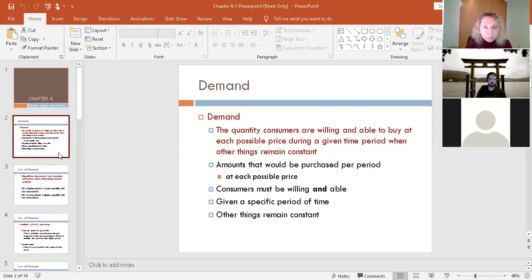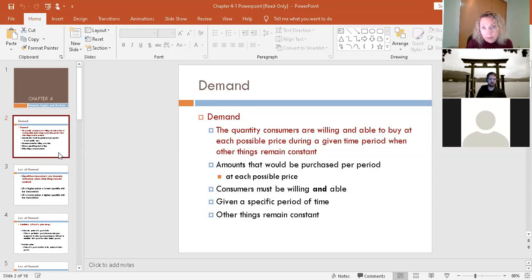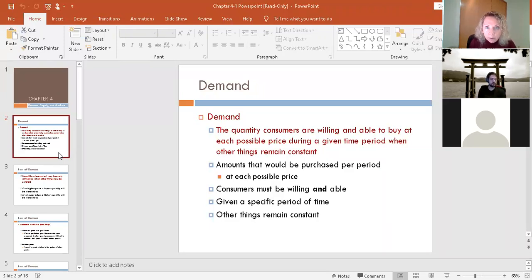So if we set the price at a dollar, how many would be purchased? And what if we set the price at $2? How much would be purchased? We're going to pick one price eventually, but it's all of those prices and all of the quantities that would be purchased at those prices.